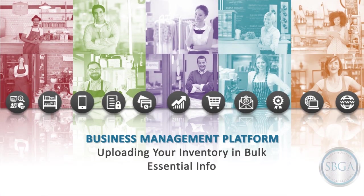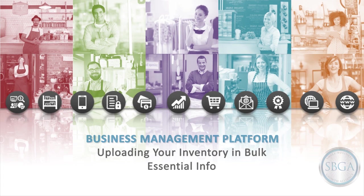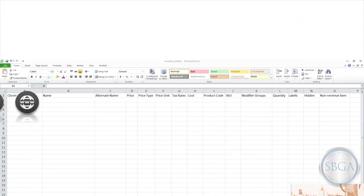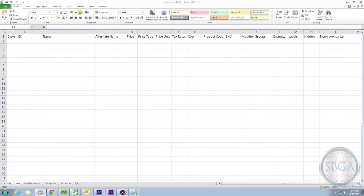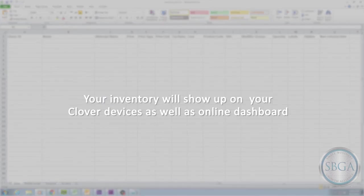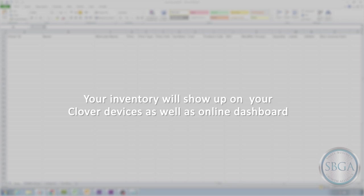An easy way to upload a large number of products and services at the same time to our inventory and service tracking system is by using the inventory spreadsheet. By completing and uploading the spreadsheet, your inventory will then show up on your Clover devices as well as your online dashboard instead of you having to enter each item one at a time into the system.